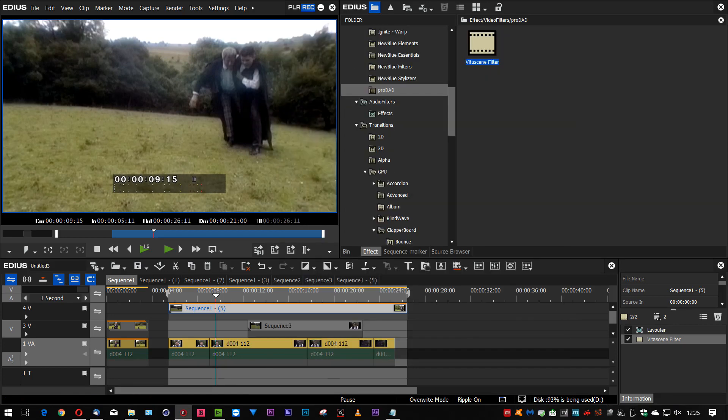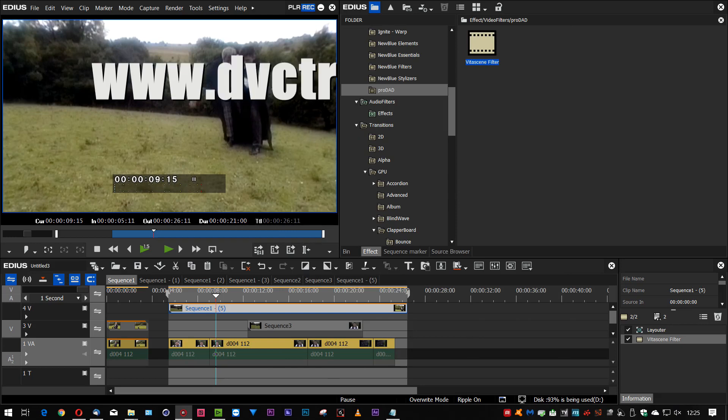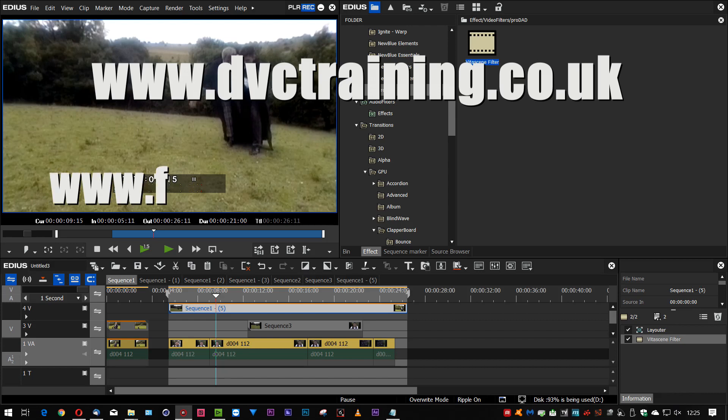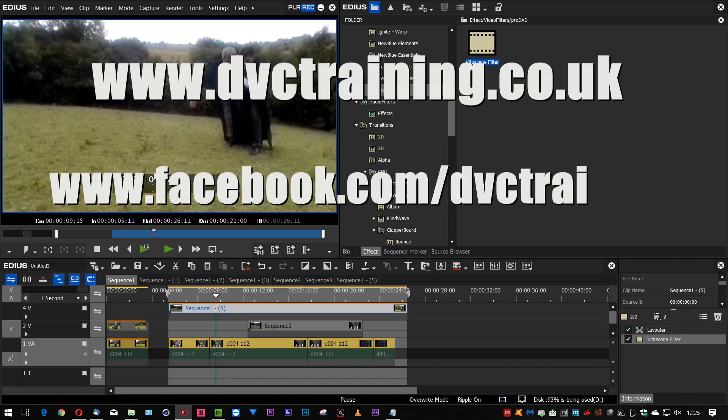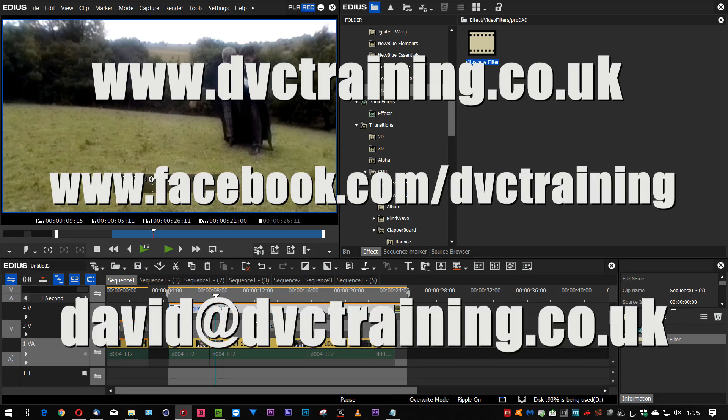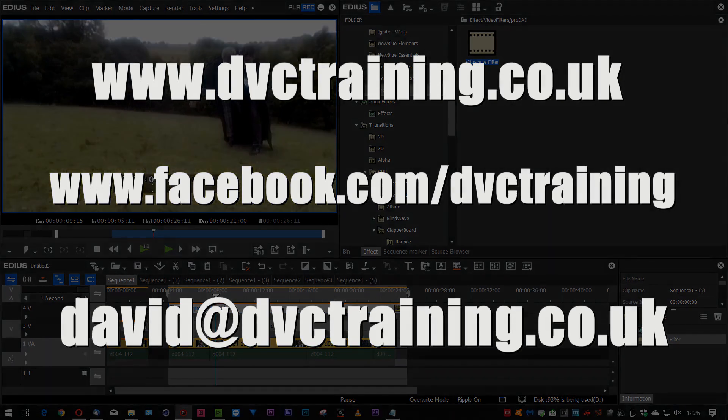Now don't forget you can visit my website www.dvctraining.co.uk where you can see more information on my full blown 30 hour EDIUS tutorial which you can buy and download from there. Plus you can order EDIUS and EDIUS upgrades directly through my website. And don't forget till the end of December you're going to get a free copy of VitaScene 3 LE with it as well. You can follow me on Facebook for the latest news and information. You can contact me david at dvctraining.co.uk. Of course don't forget to subscribe to this YouTube channel for more videos about EDIUS and other editing programs. Anyway I hope you found that useful and I'll see you next time.